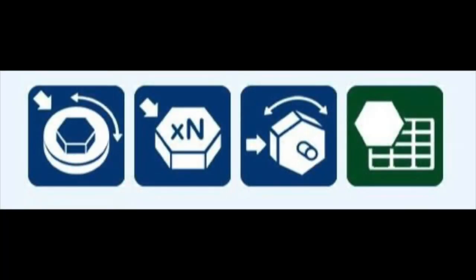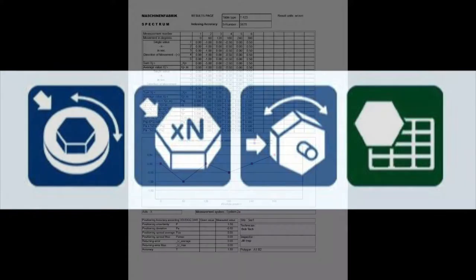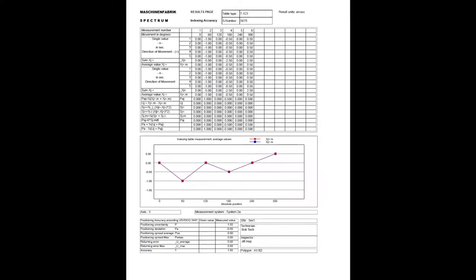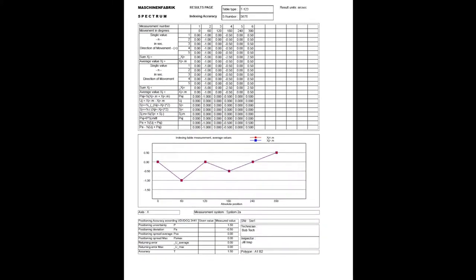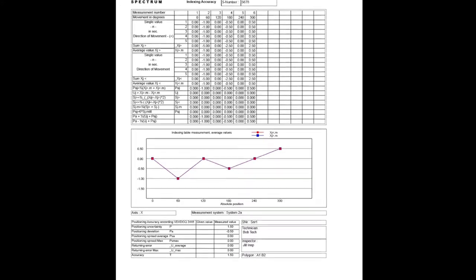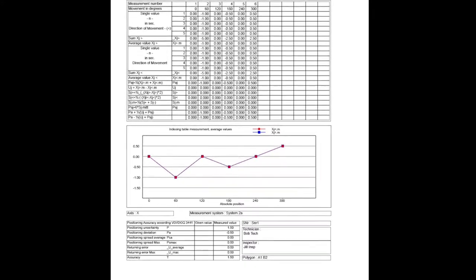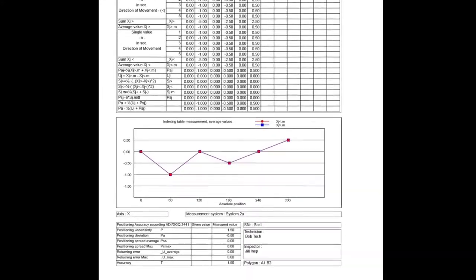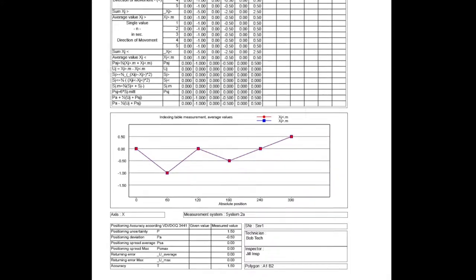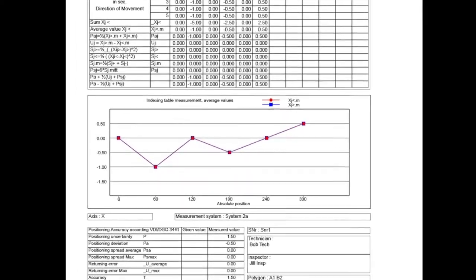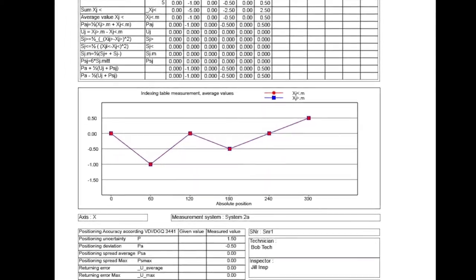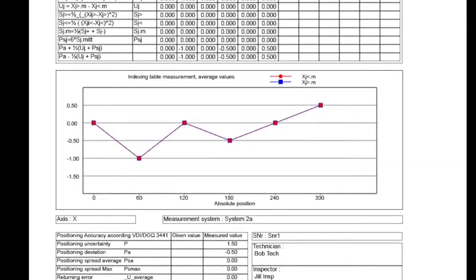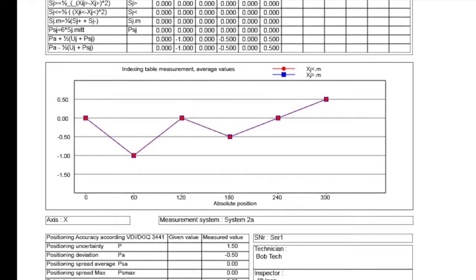Another very popular application for the ultra autocollimator is for measuring polygons or indexing heads. For this application, we would use the ISO, DIN, and VDI standard enhanced polygon option. In essence, we would normally make five measurements clockwise and five counter-clockwise and then produce a whole host of statistics.